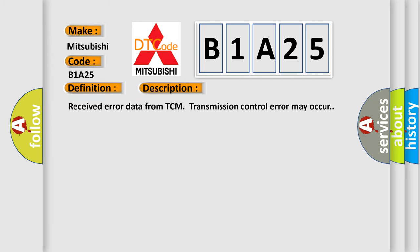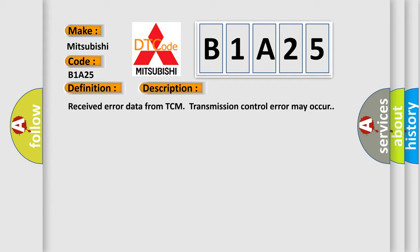Received error data from TCM transmission control. This diagnostic error occurs most often in these cases: Poor contact in TCM connector, can communication wiring harness may need repair, or defective TCM.